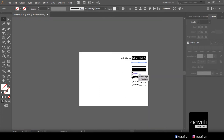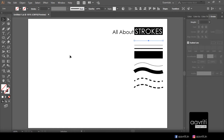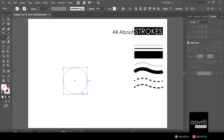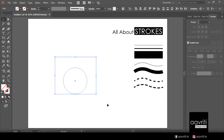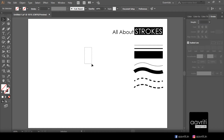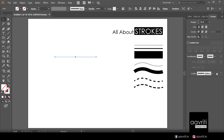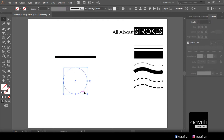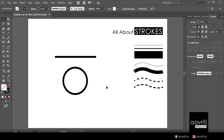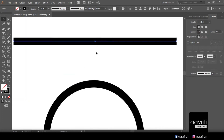Before exploring the Strokes panel options, I want you to understand one simple thing in Illustrator or any vector program. I'll create two objects — a straight line and a circle — without any fill or stroke, which makes them invisible. I'll select the line and apply a stroke of 10 points, then do the same for the circle. If you zoom in and click on it, notice the blue line appears in the middle of the stroke — the default setting aligns the stroke centered on the path.